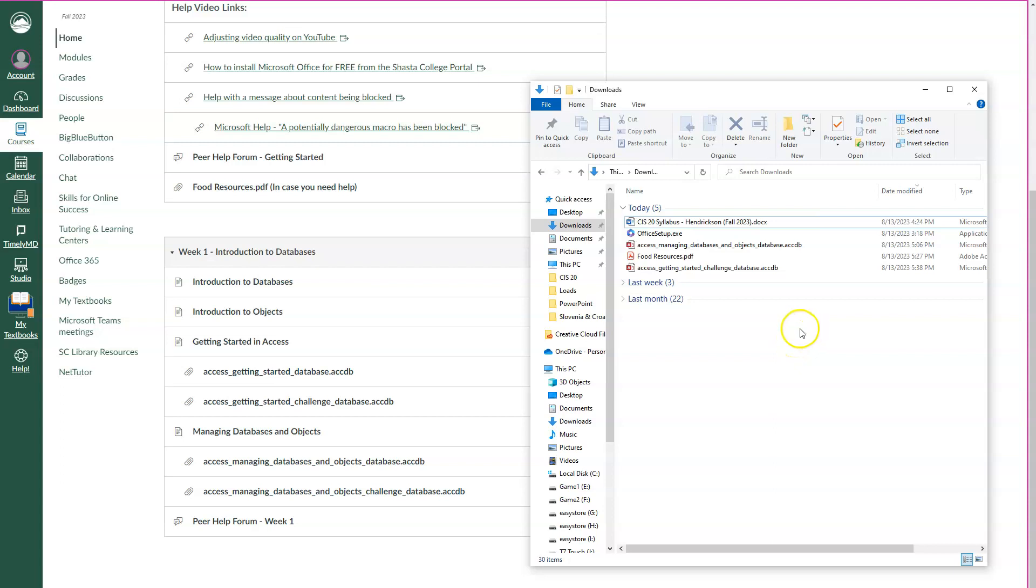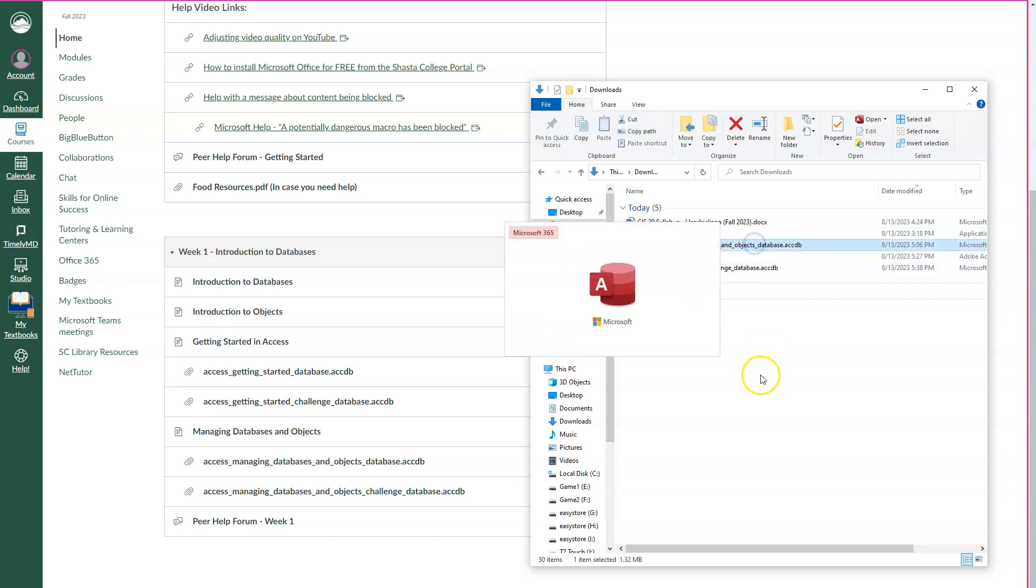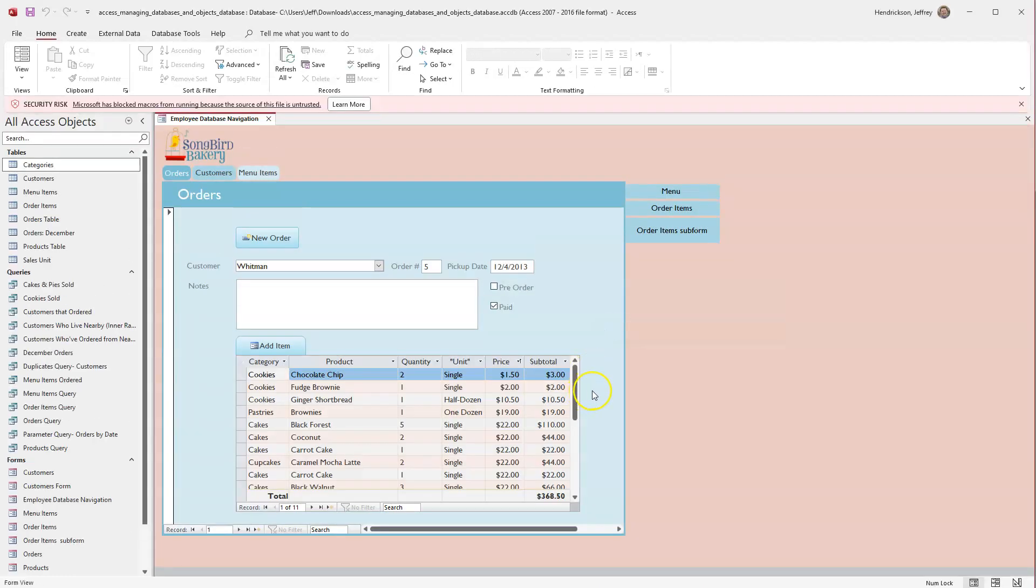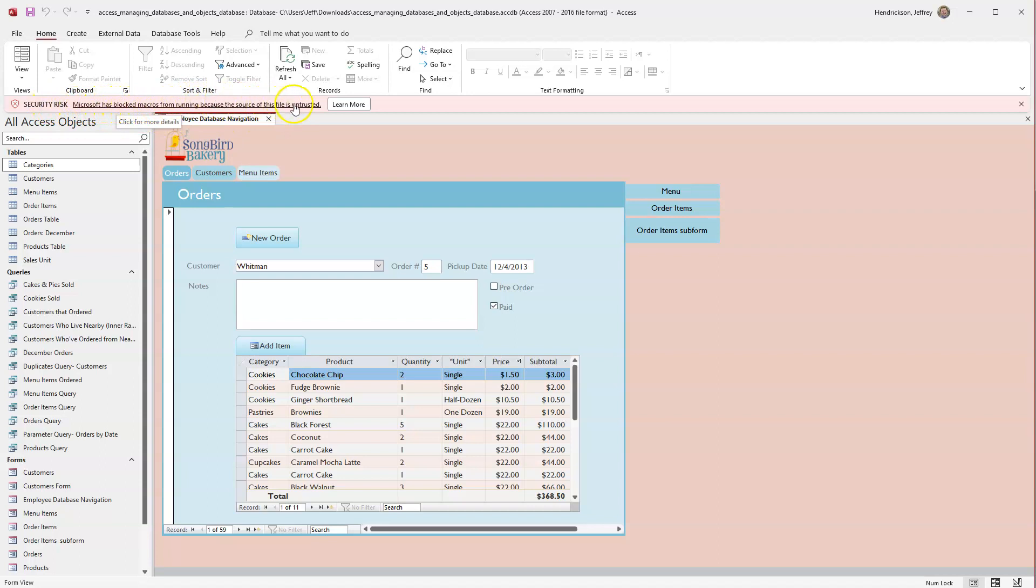So I want to show you this error that I've been talking about. So if I open this file, I don't think I fixed this one yet. Perfect. So the active content in this file is blocked, review your trust center settings or contact your IT administrator. Like what? All right. So this is a new one for most of you probably. So I'm going to click okay. And here's the file. Now here's this little thing right here, the security risk. You notice it in pink. So Microsoft has blocked macros from running because the source of this file is untrusted.